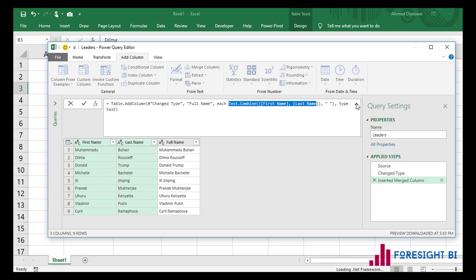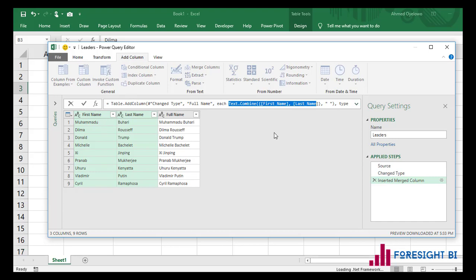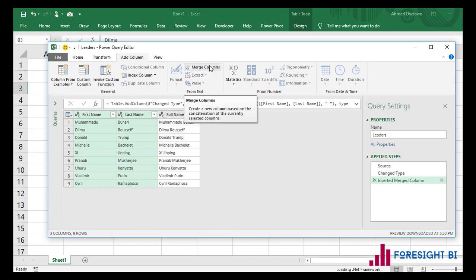So if you need to merge two columns together and keep your source columns, make sure you click on the Add Column tab and select your columns before you pick the merge columns button.